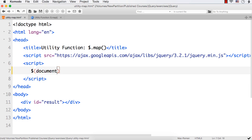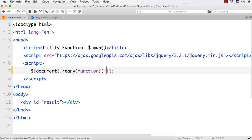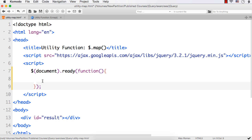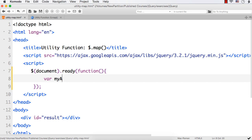Let me write dollar document dot ready here with a function, and within this I need to write our code. Here let me declare a variable: var myArr, and let me have some numbers in that like 1, 2, 3, 4, 5, 6. So this is my array.